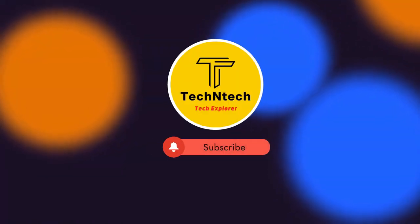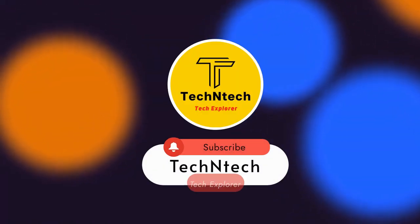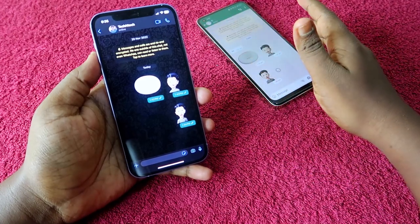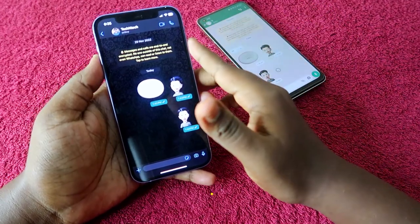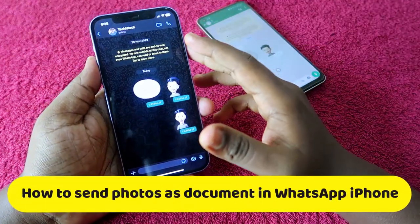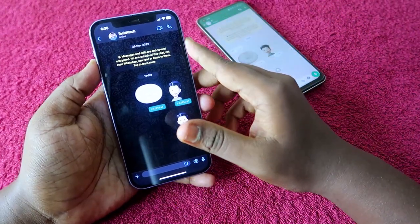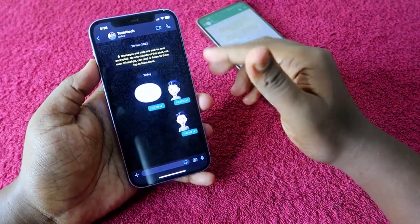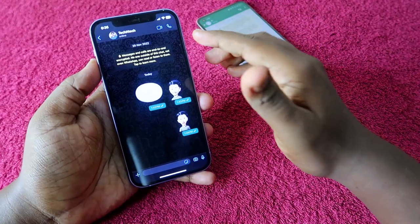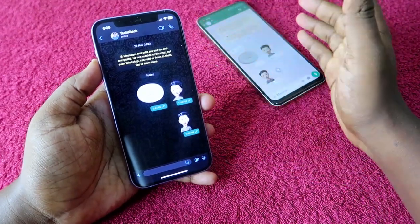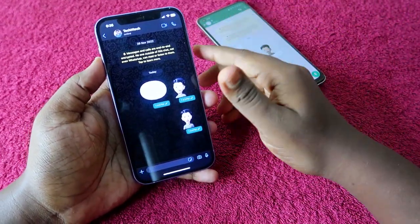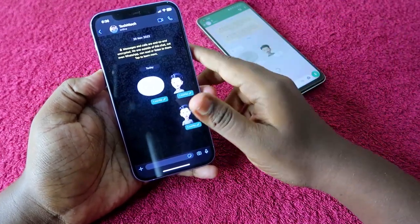Welcome back to our channel. In this video, I'm going to show you how to send photos as a document on WhatsApp on iPhone. If you're an iPhone user, you can send photos through WhatsApp as a document and the photo clarity will not get reduced.